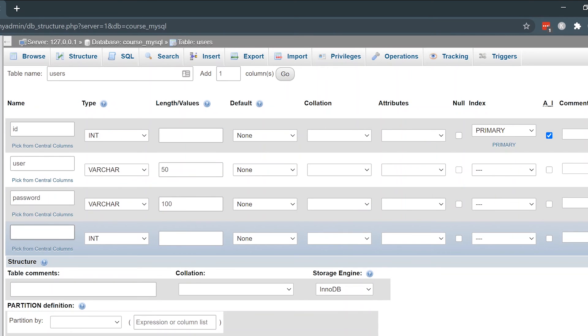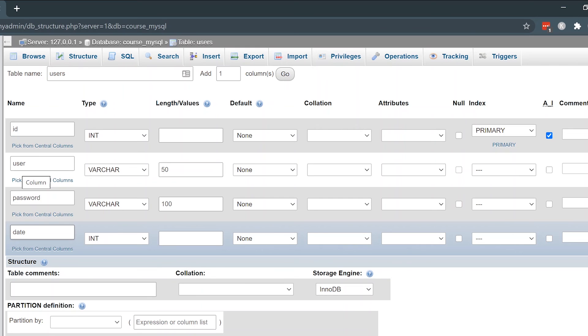The last column that I'm going to create is just a date column. Typically when I create a user table, I usually put in a date column which I can use to record when the user's account was created. I'll be using the PHP time function to give a numeric value for the specific time all the way down to the second that the user account was created. I'll just leave that as an integer type.